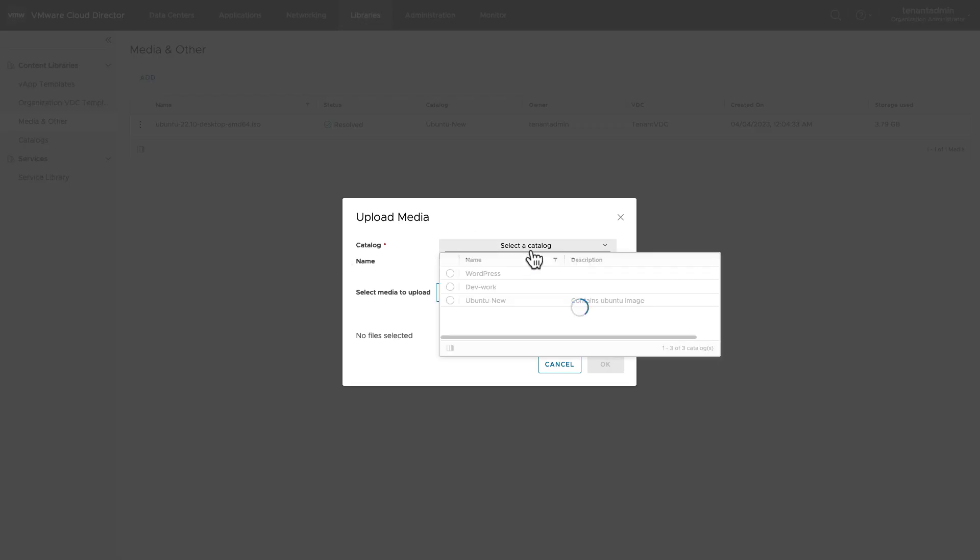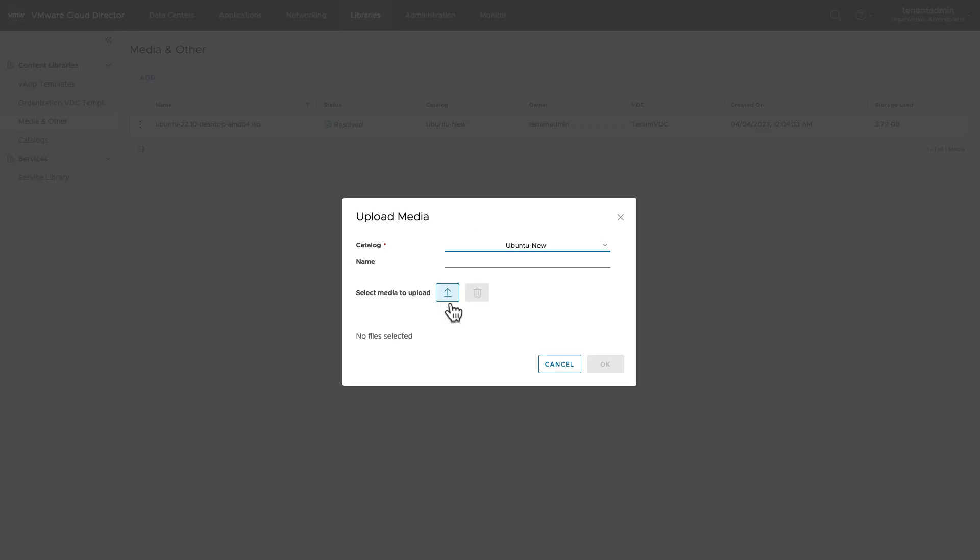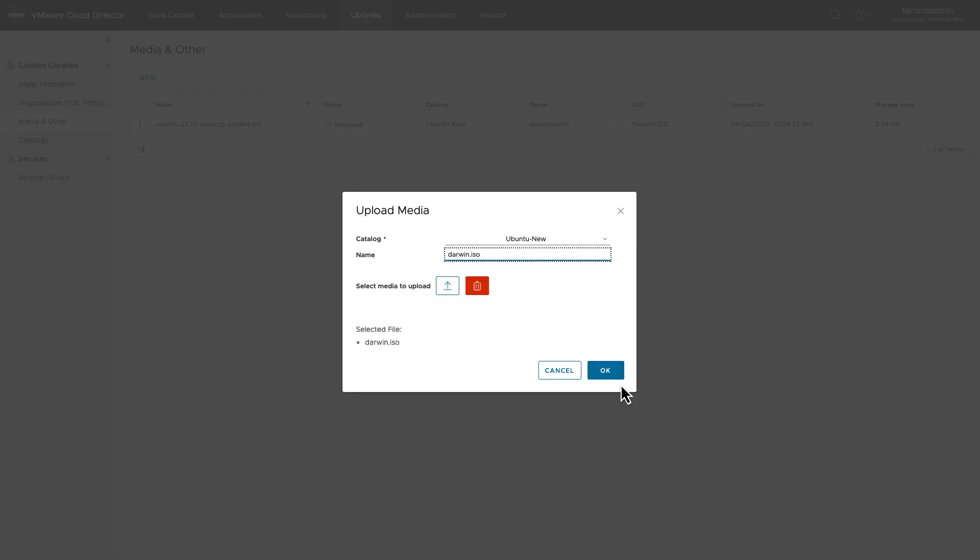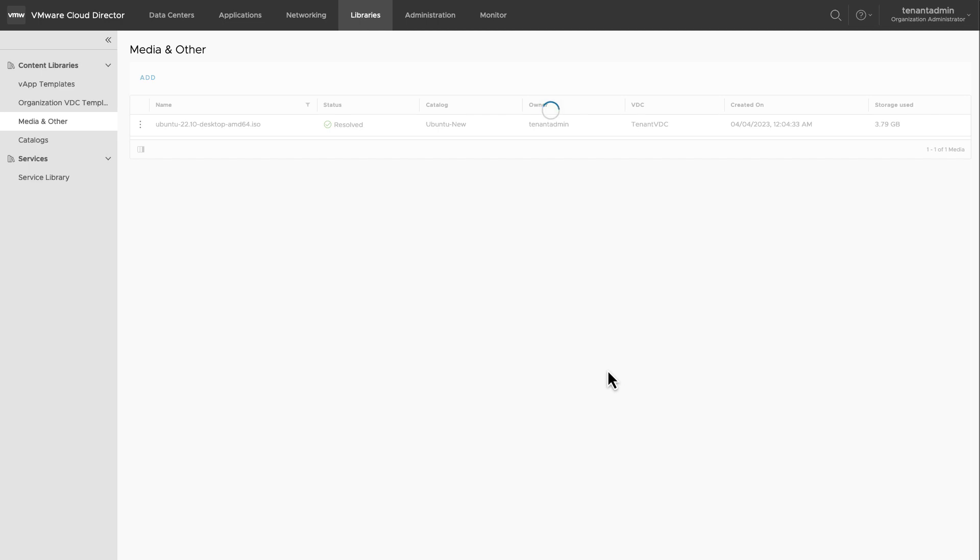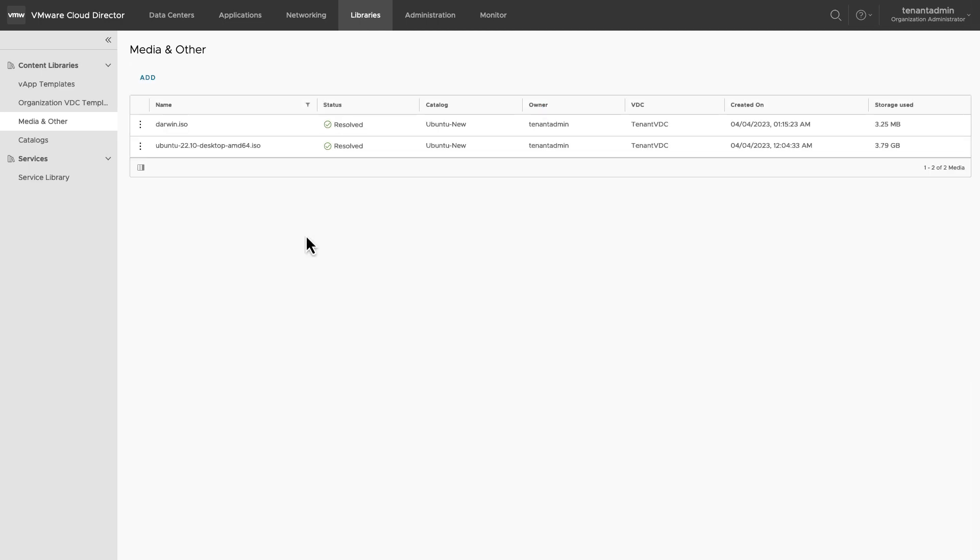A media file is always part of a catalog. Select the name of the catalog in which you want to upload the media file. Name the file and browse from your system and upload it.